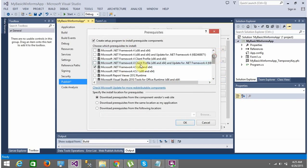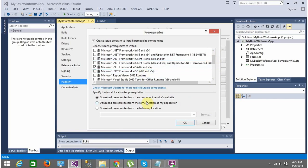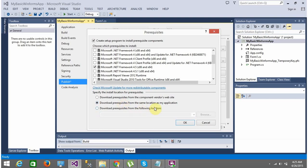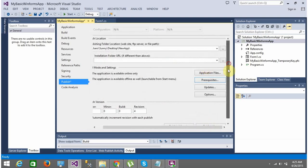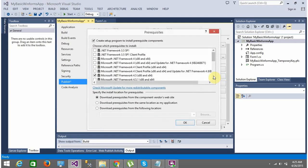The options we selected in the publish wizard can also be set here — the application is available offline and will not check for updates. An important section is Prerequisites. Here you can see it checks if .NET Framework 4.5 is installed. If not installed, it will download prerequisites from the component vendor's website. You can also specify a custom location or bundle the prerequisites — such as .NET 4.5 — alongside your application, and it will install them on the client machine before installing your software.